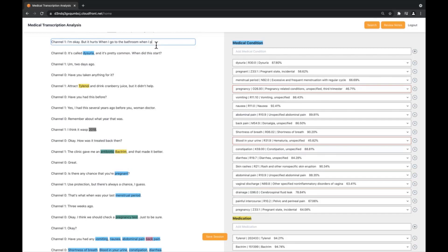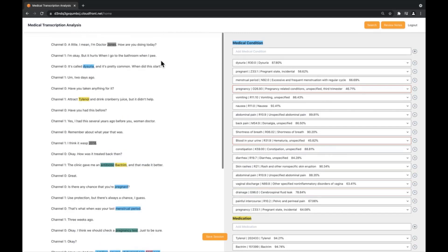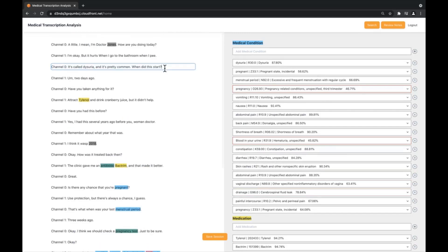For example, let's fix this P to reflect the correct term. Another example is type patient also presents with rashes on the right arm. You will see Comprehend Medical results have been updated on the right hand side.